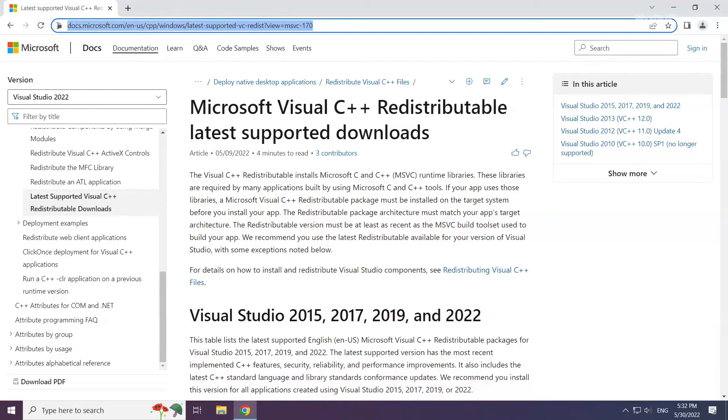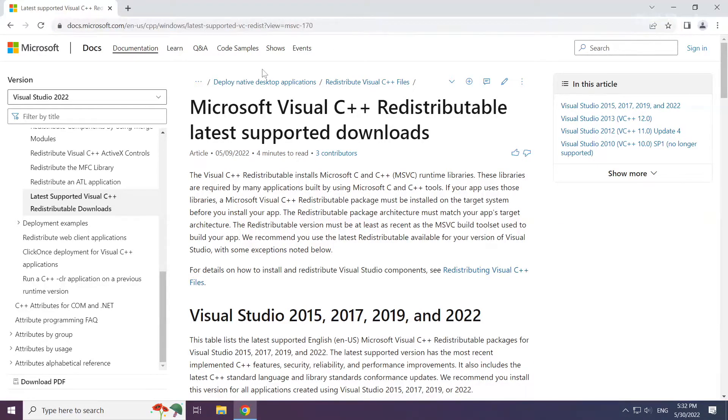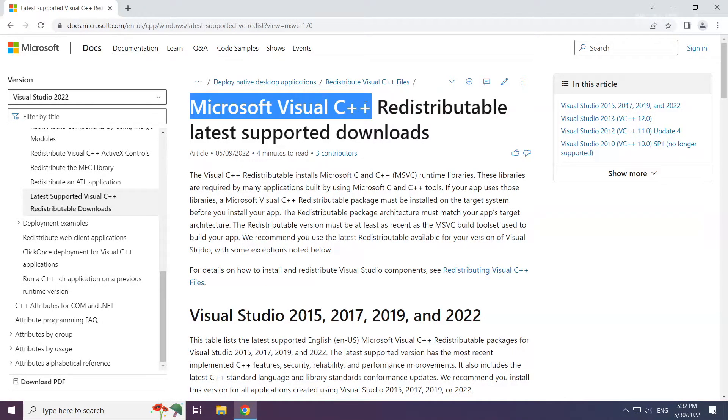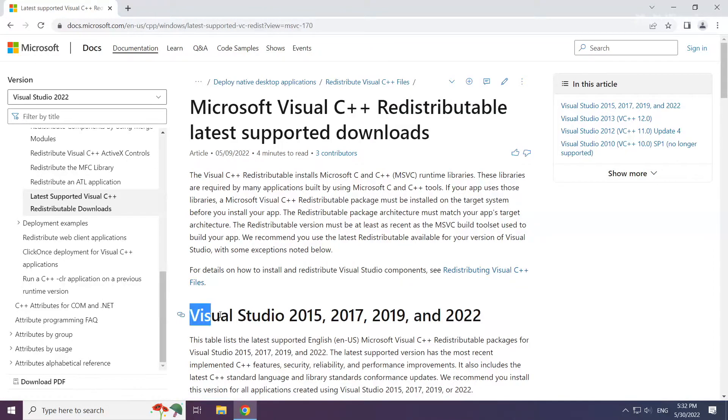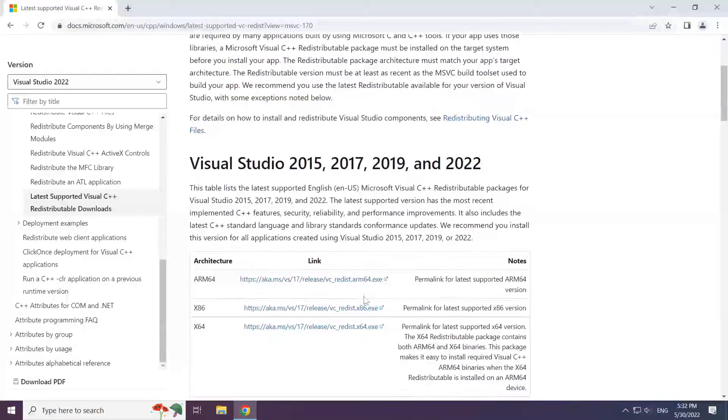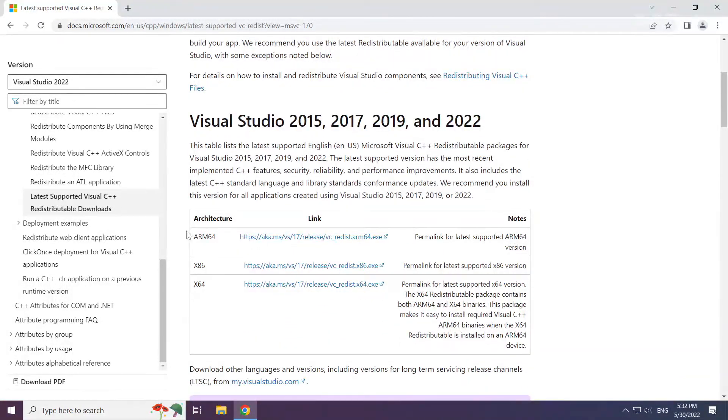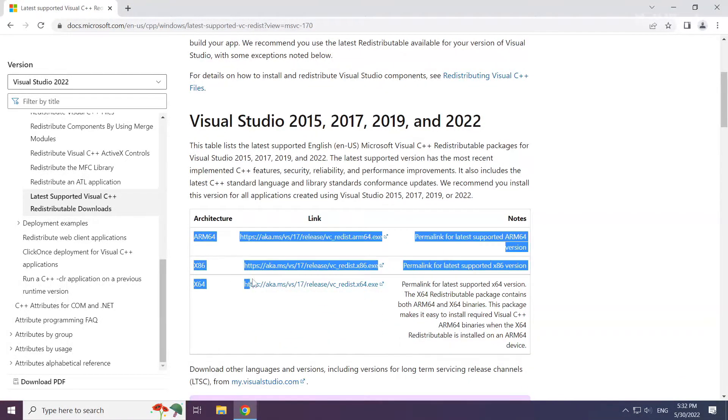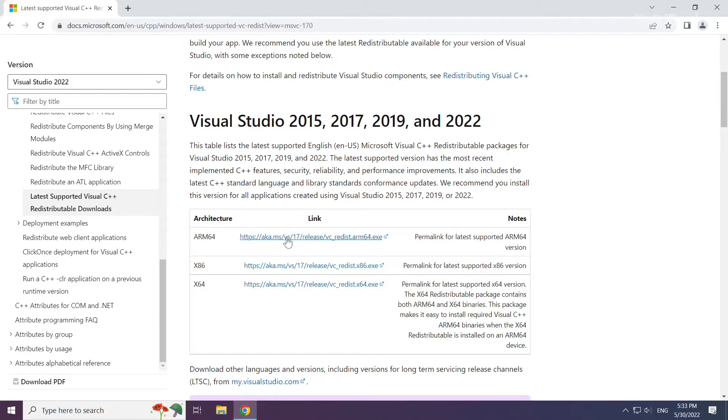Go to the website link in the description. Download 3 files.